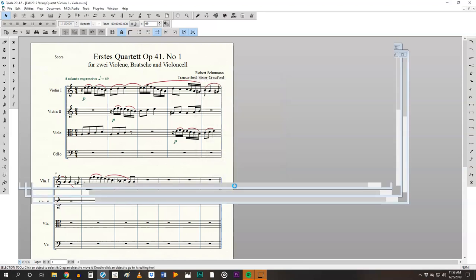You'll see finale working and then the parts will show up. So a few things to be aware of. If you've done this correctly you should have already had your multi-measure rests set up and therefore if you have instrumentalists who are resting for more than two measures you'll see the large multi-measure rests. So we're seeing that in the cello part because I didn't put any notes in the cello part.